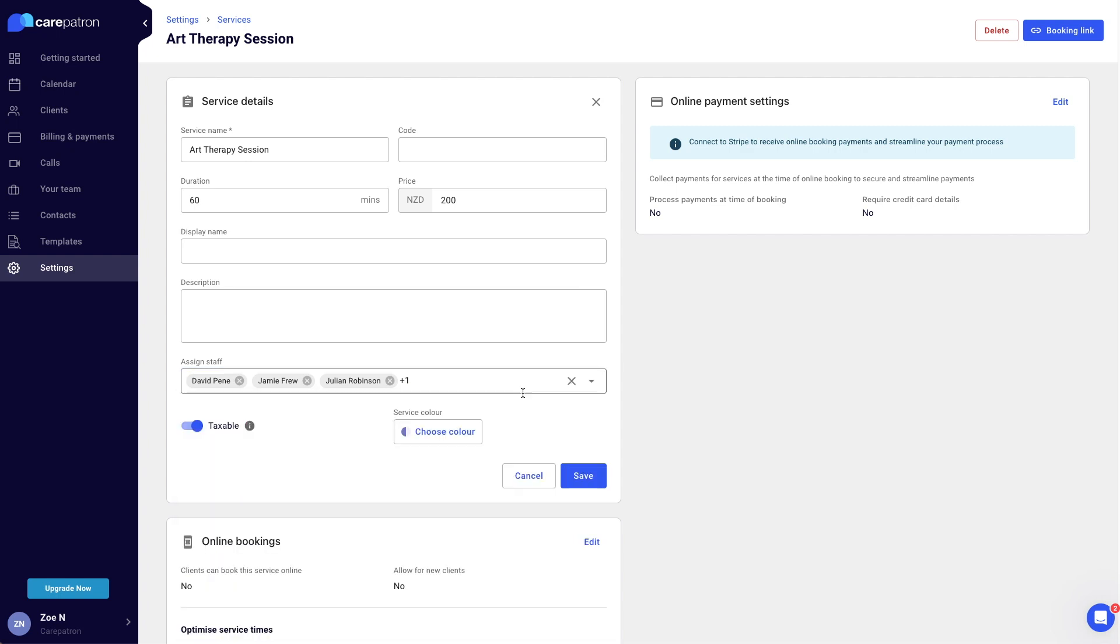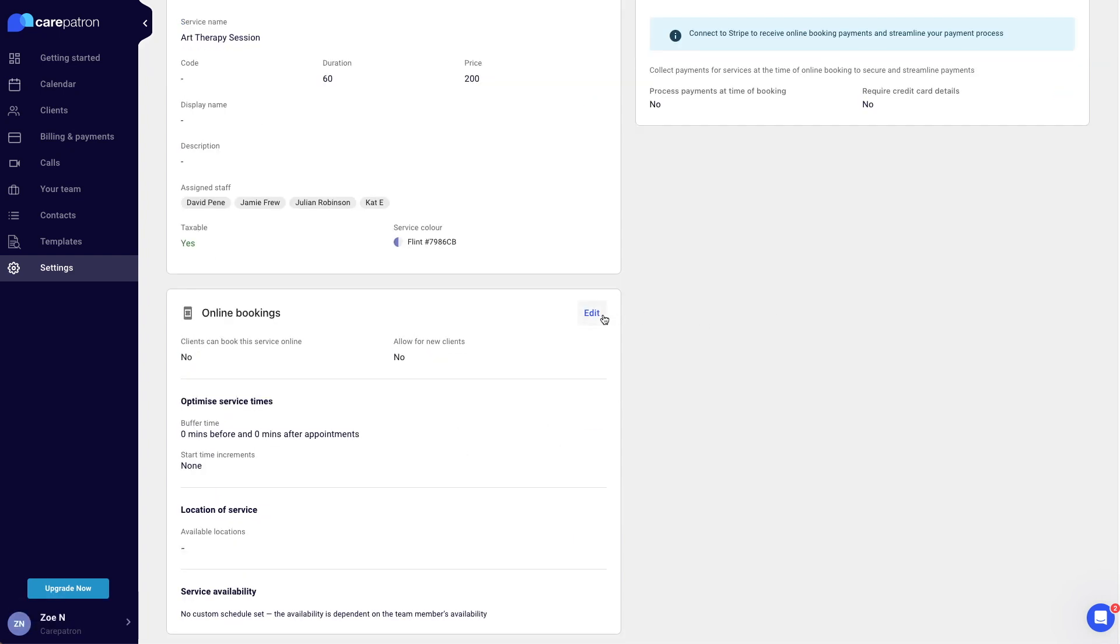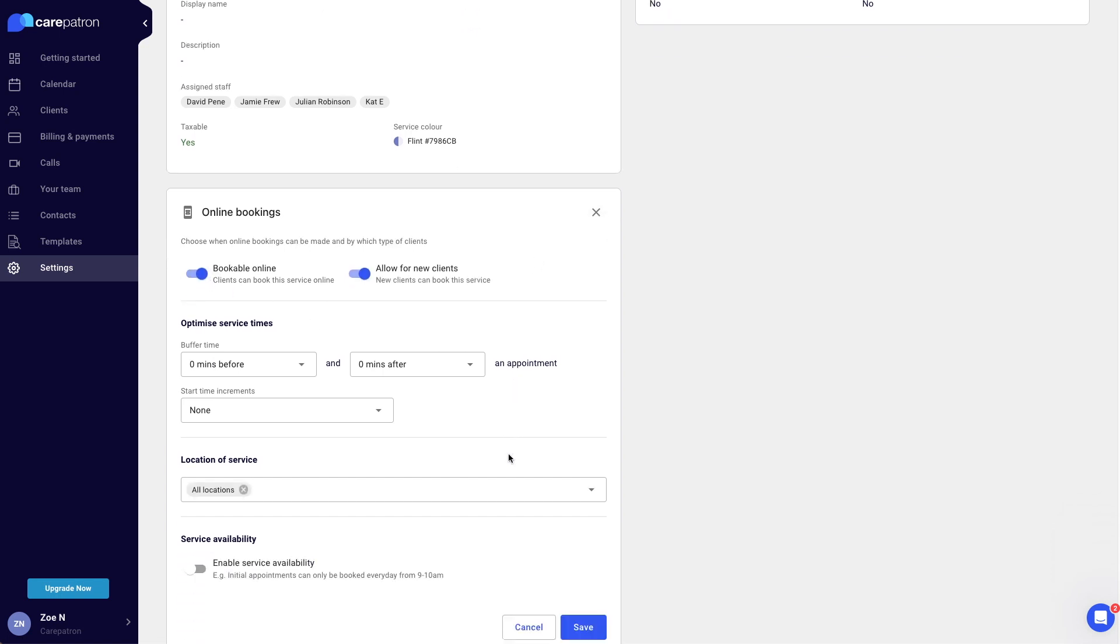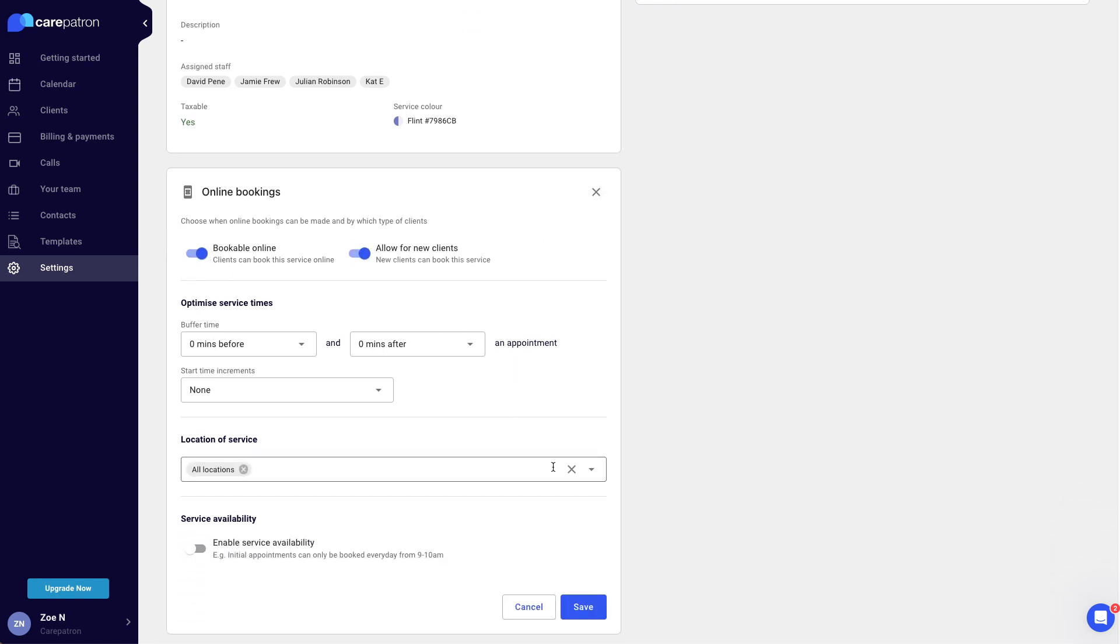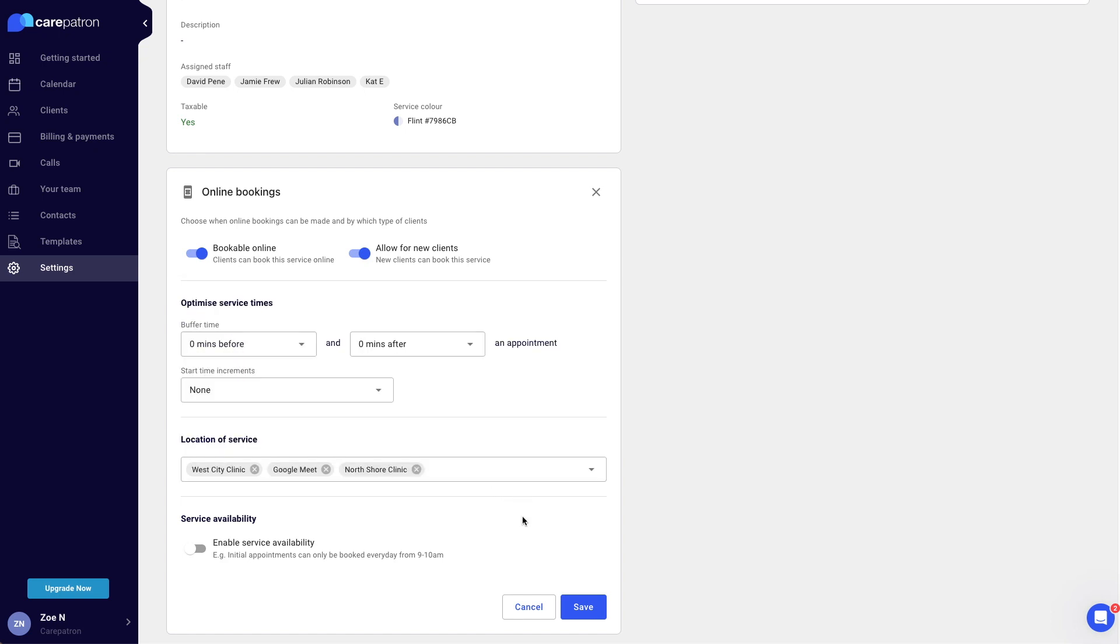Next, scroll down to the online booking section, click edit and activate the bookable online slider. Lastly, add service location and click save in the bottom right corner. Do this for every service you would like to make bookable online.